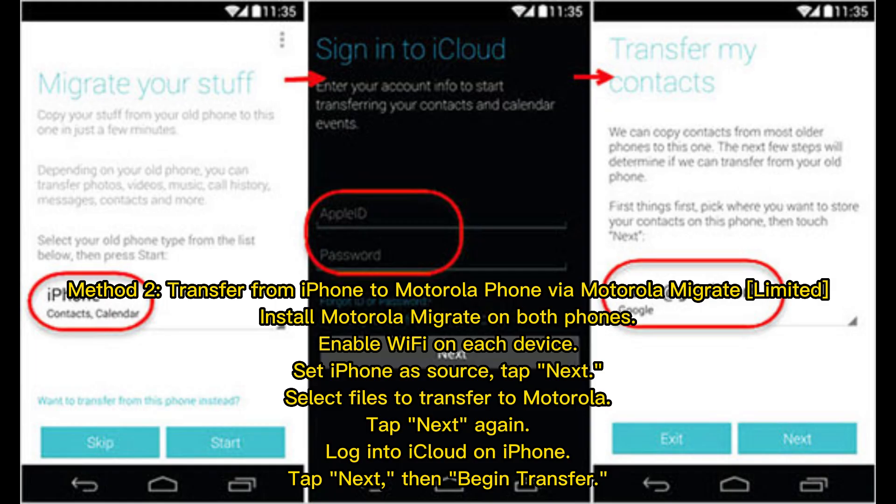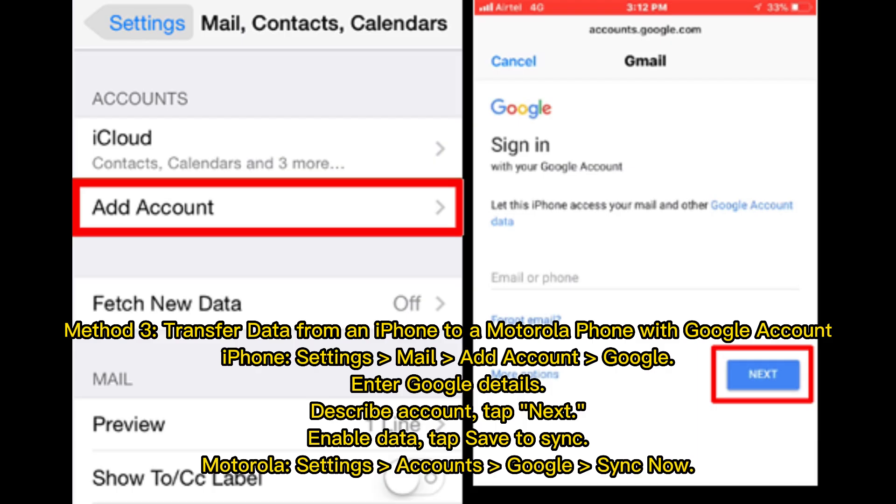Method 2: Transfer from iPhone to Motorola via Motorola Migrate. Install Motorola Migrate on both phones and enable Wi-Fi on each device. Set the iPhone as the source, tap Next, select the files to transfer to Motorola, then tap Next again. Log into iCloud on the iPhone, tap Next, and begin the transfer.